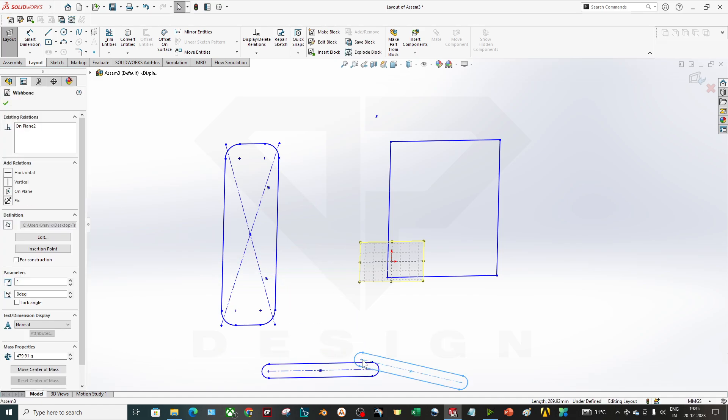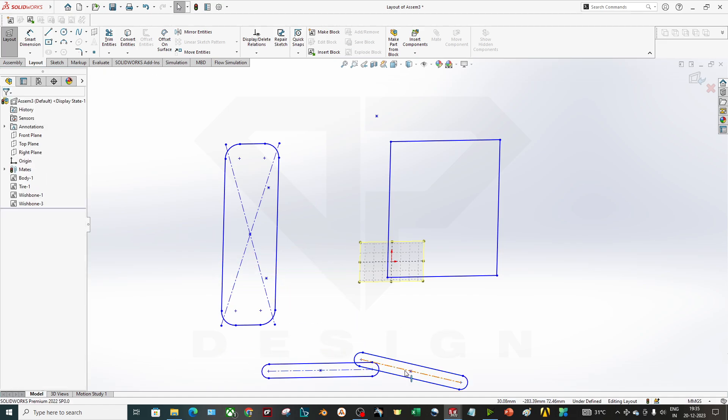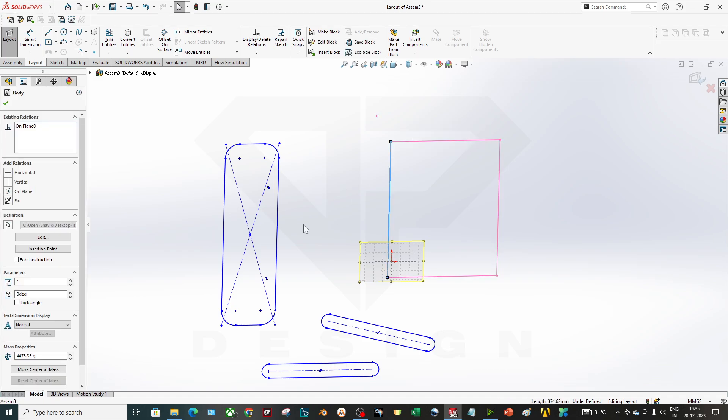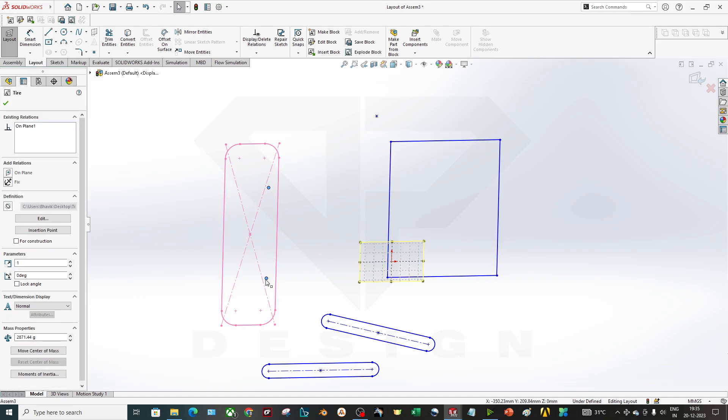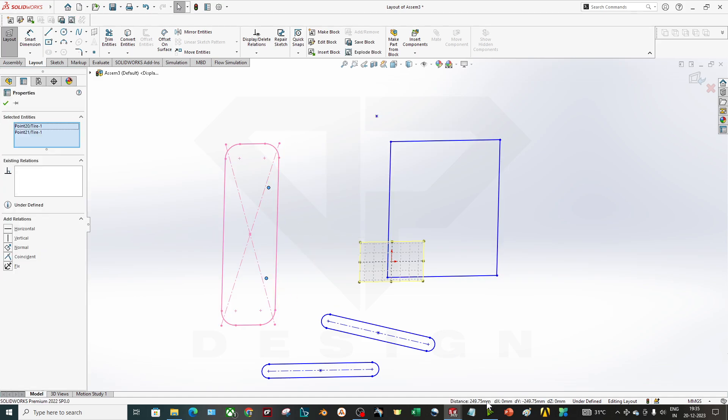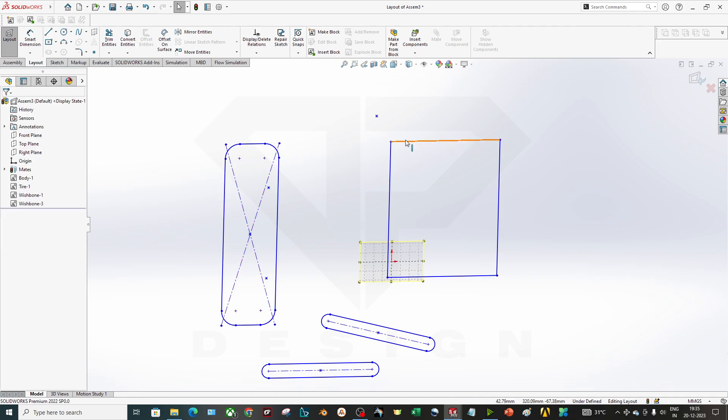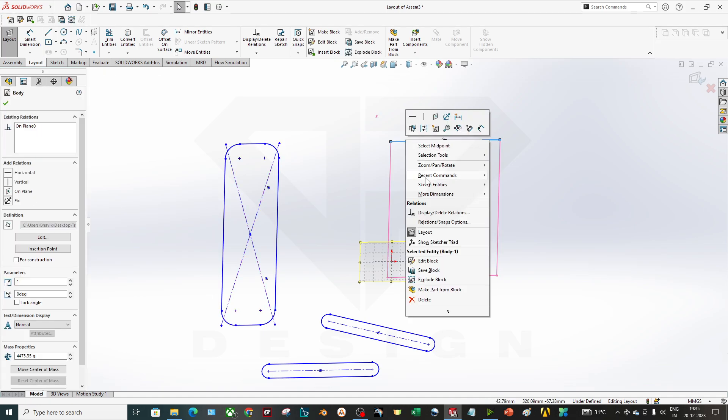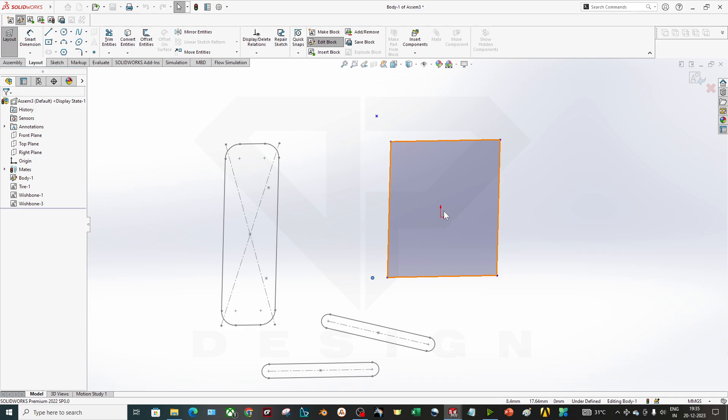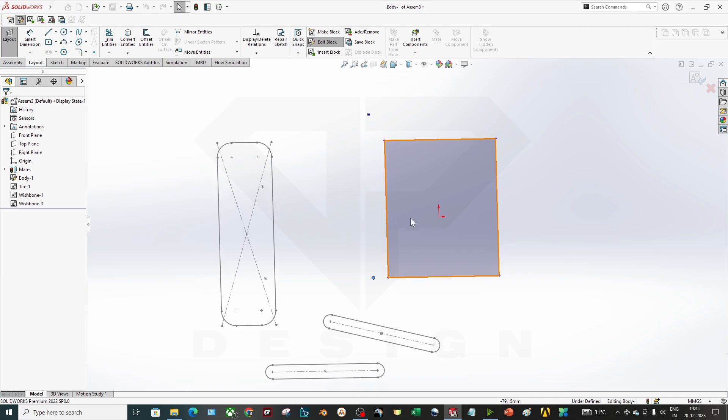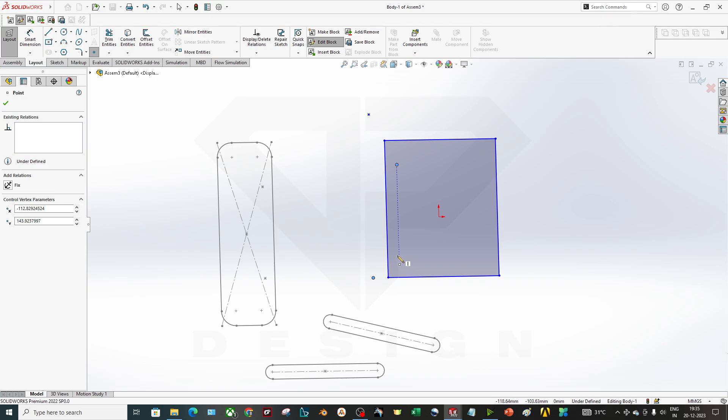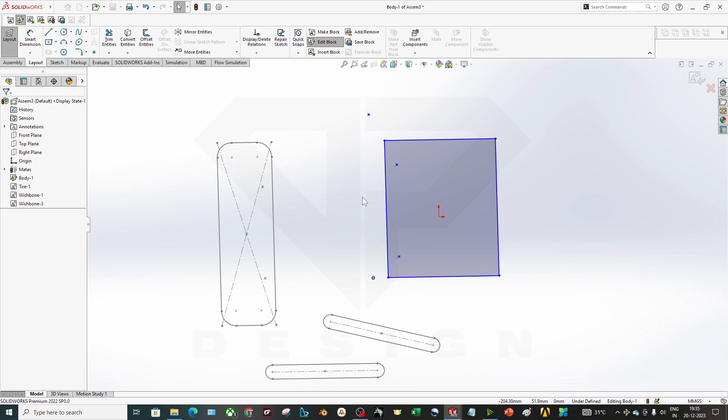I copy this because we have two suspensions and we have to measure this, which is 249.75. I have to create those two mounting points over here. I have not created them intentionally just to explain you guys. I will dimension it.